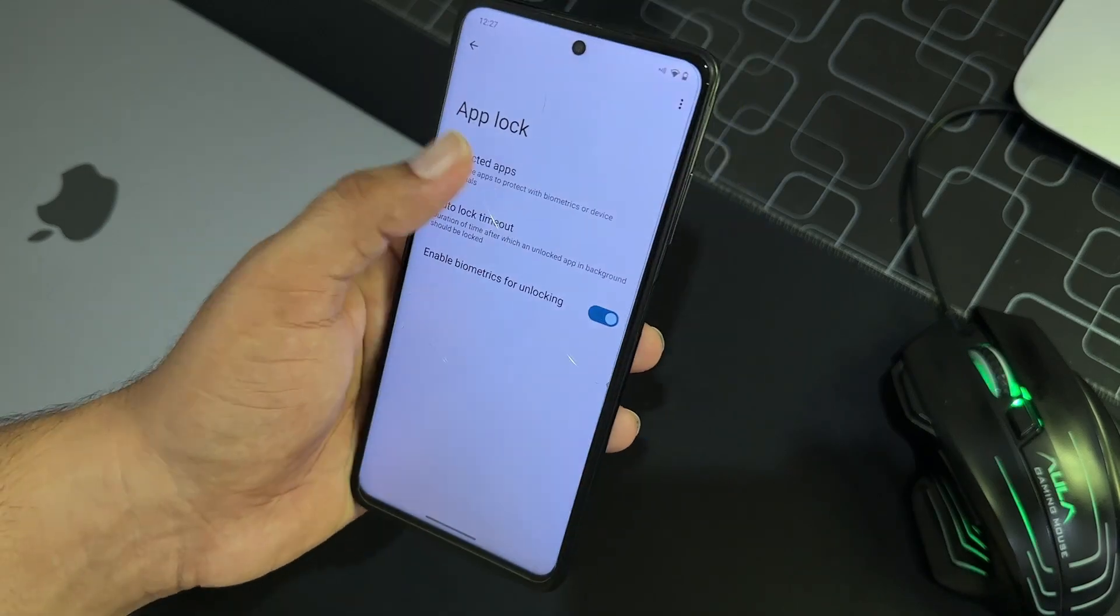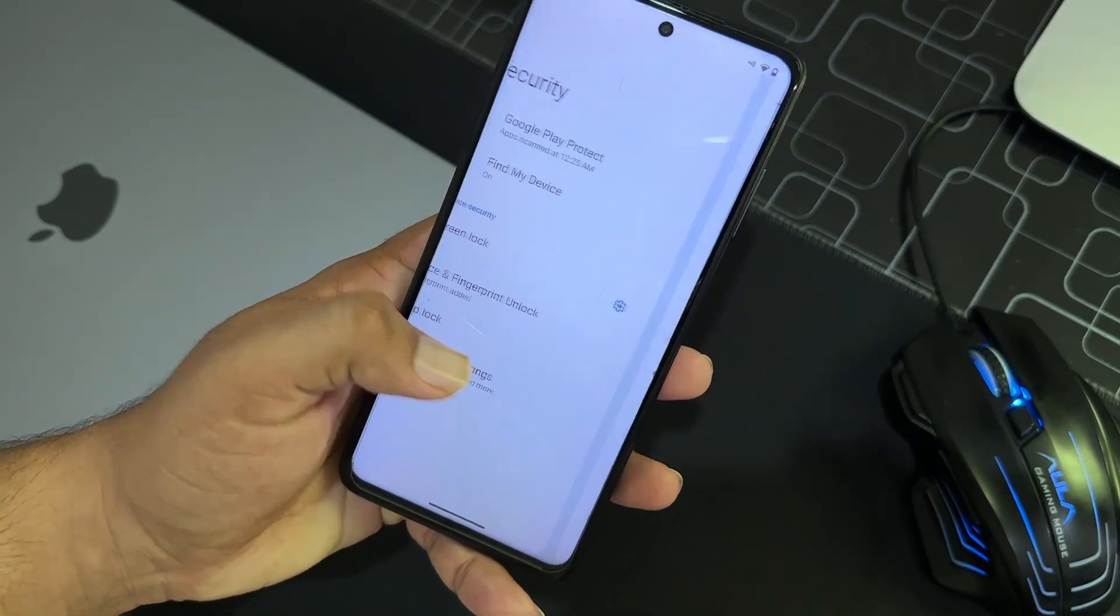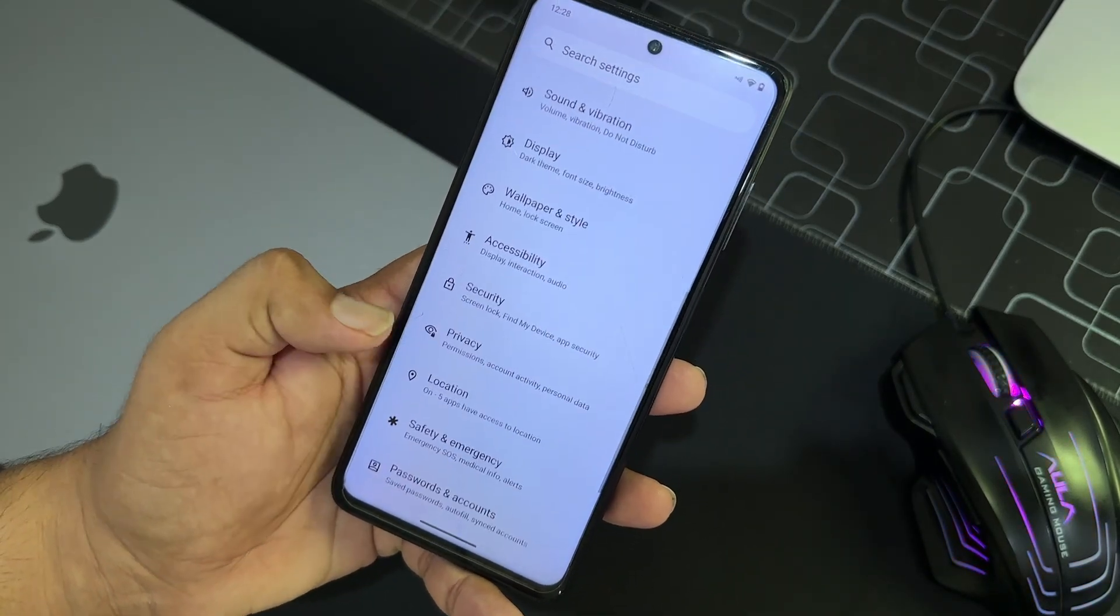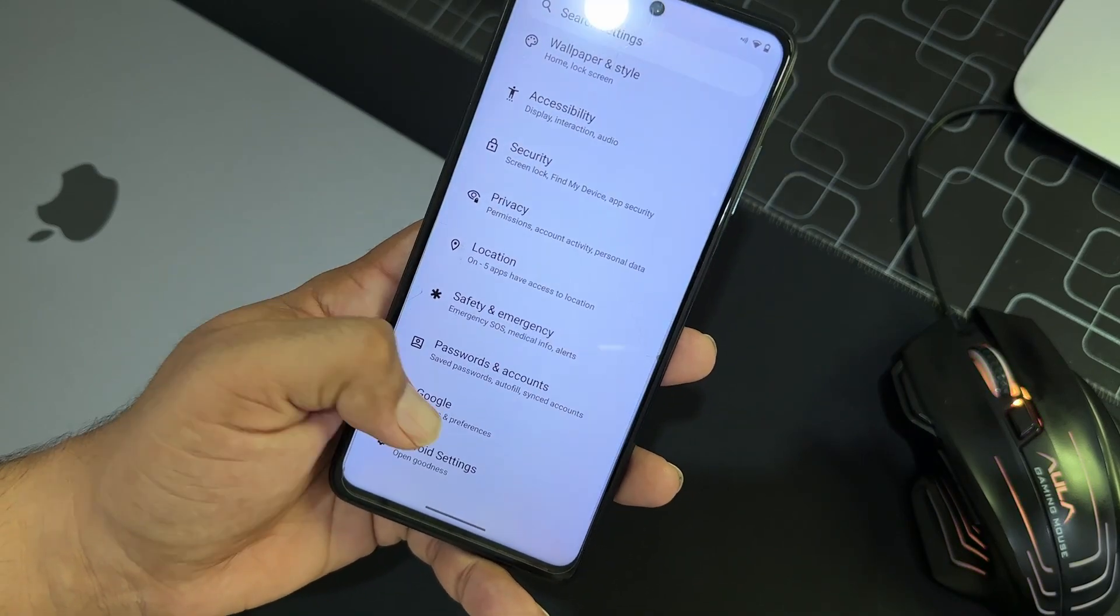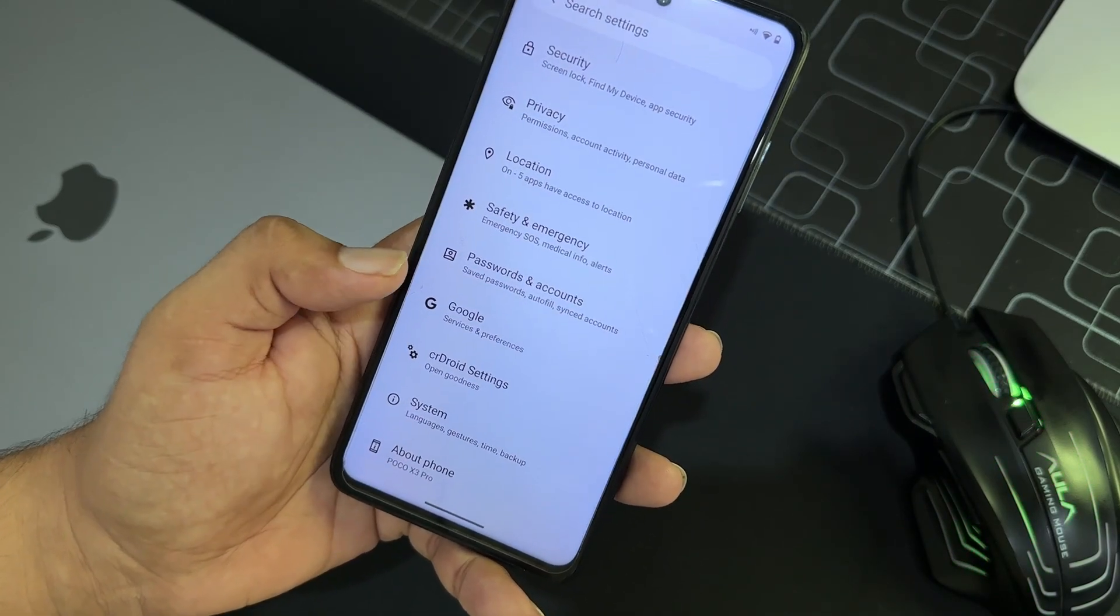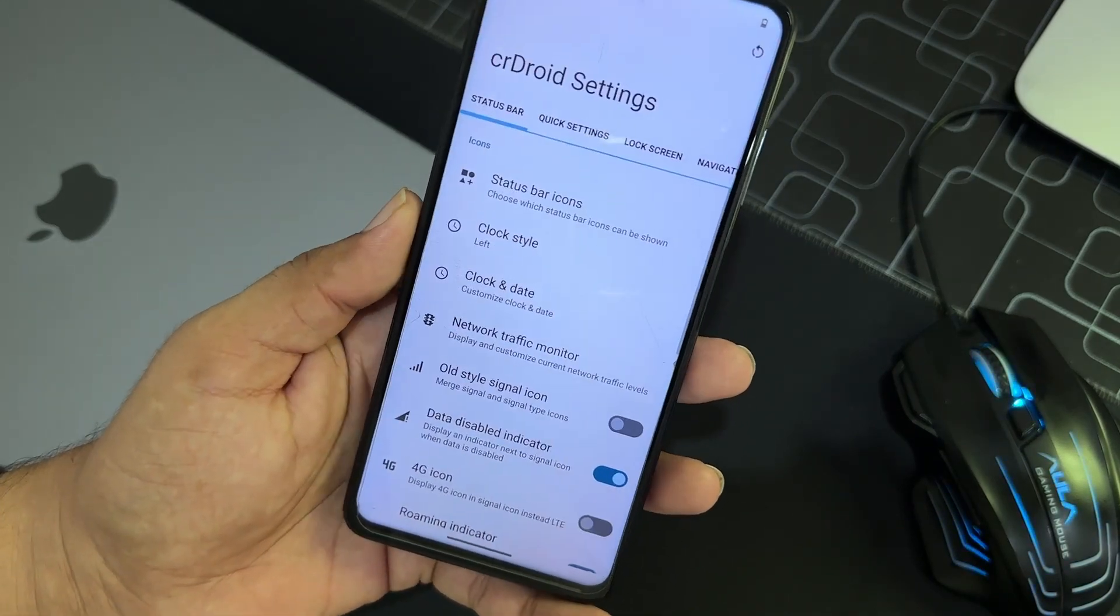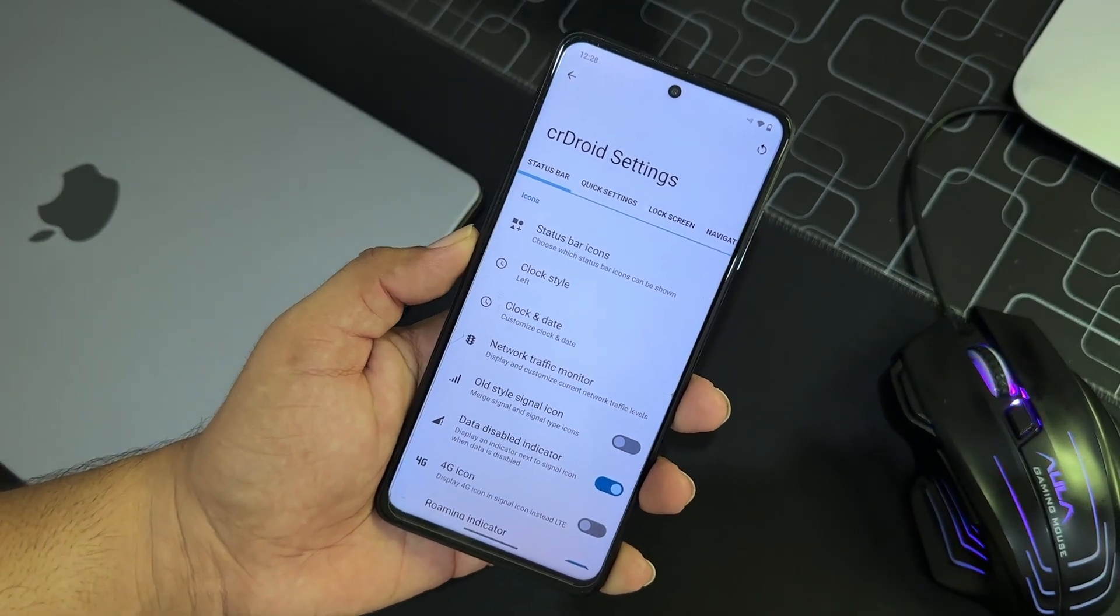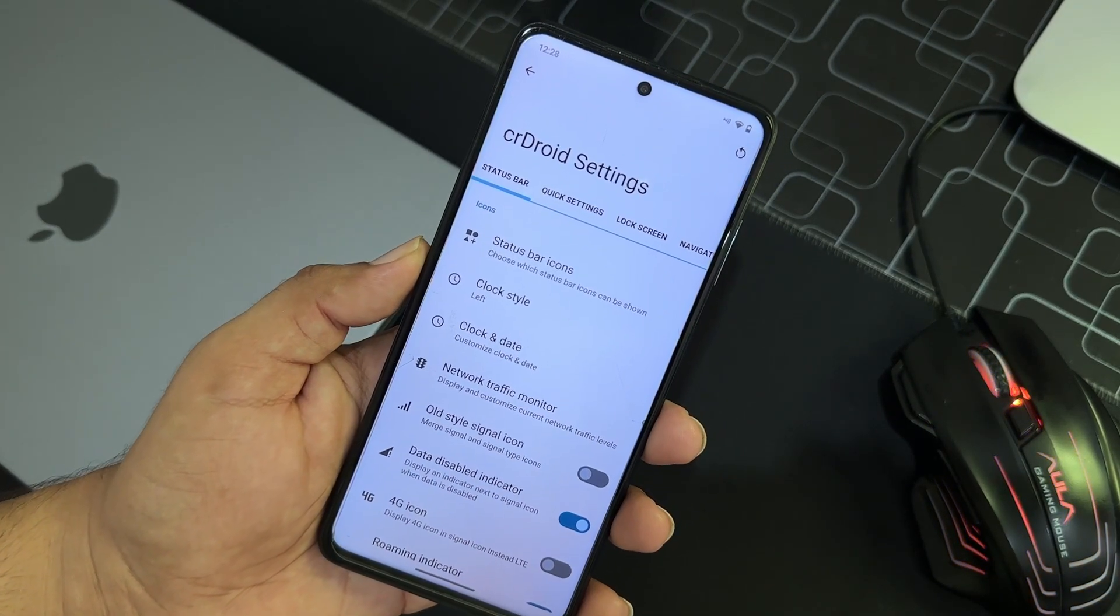And by the way, app lock is also available right here. You can simply use it out to protect your applications again. This is a plus point. Then we have privacy, location, safety, emergency, Google. CrDroid settings are also available and here we have all available customization.